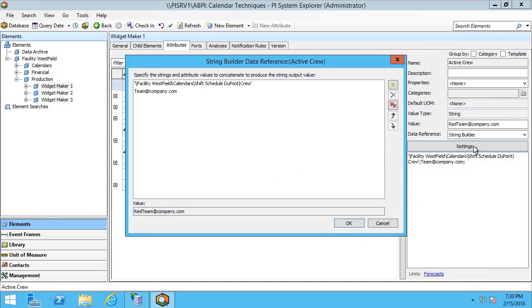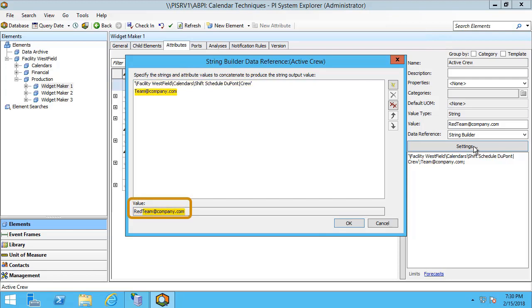Underneath it, I've created a string of team at company.com. This will append the email address that's applicable to the entire team of whatever shift is currently online. If you look below in the value, you can see that the top portion resolves to red as the red team is the current crew that is active. And when it combines with the string below, we get the red team at company.com.